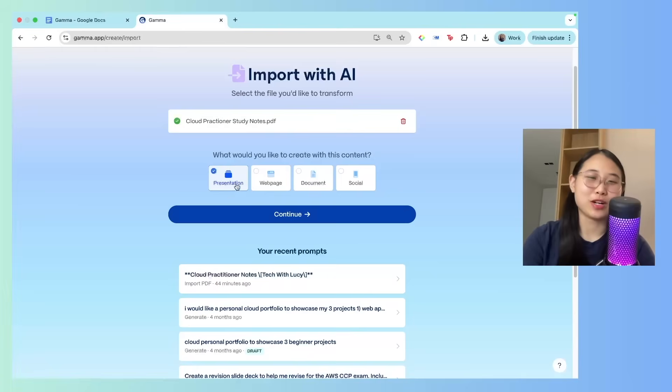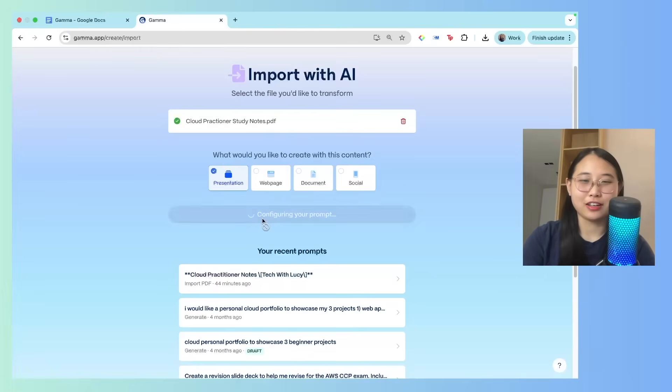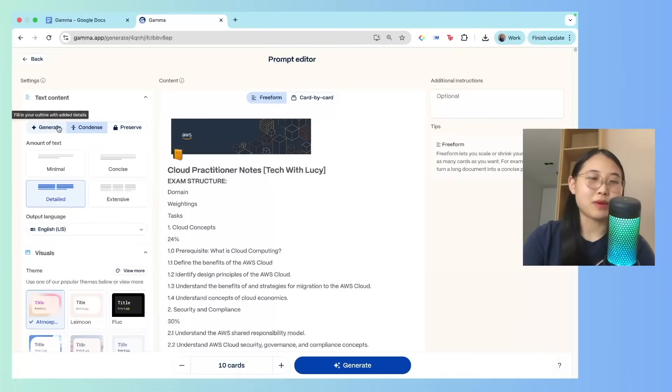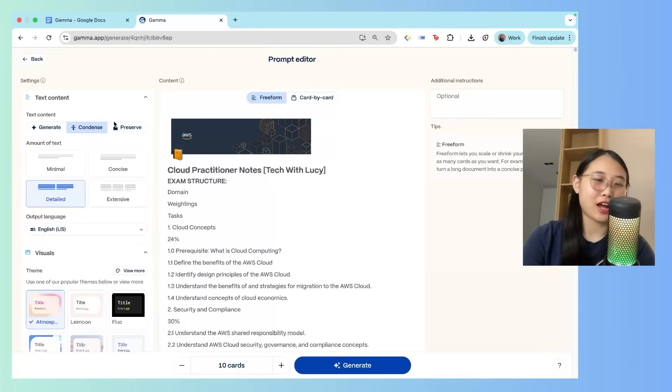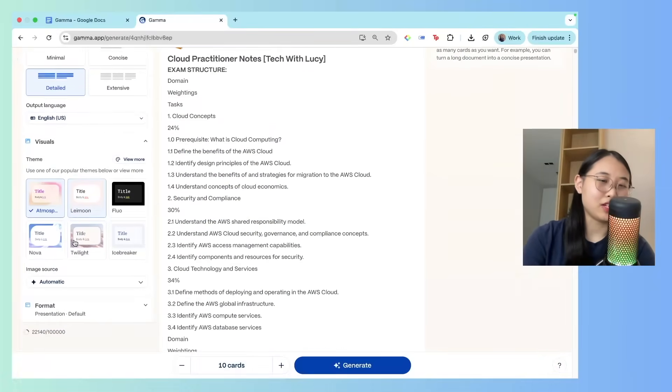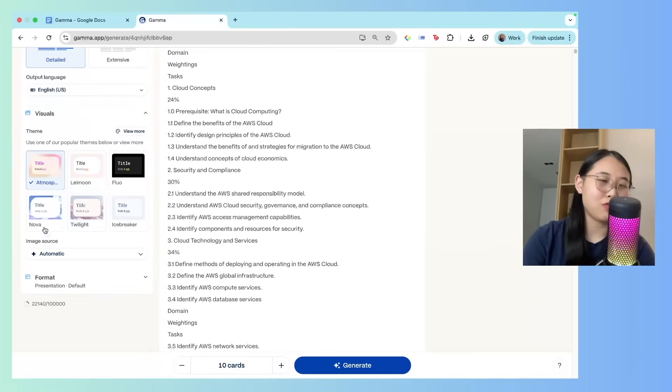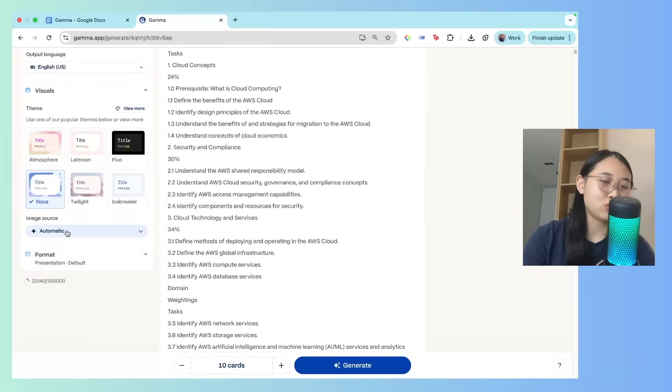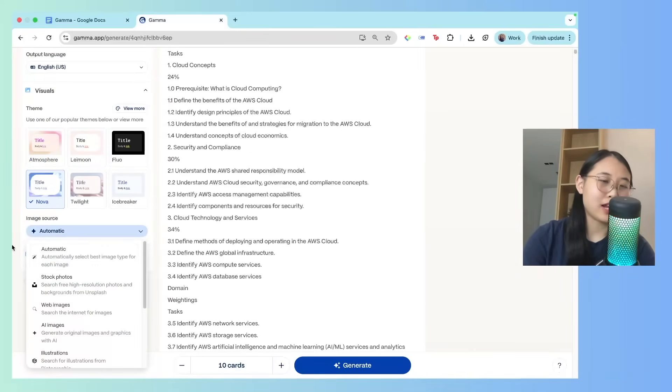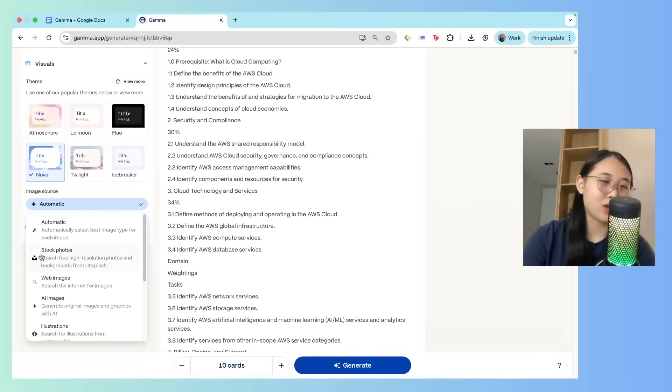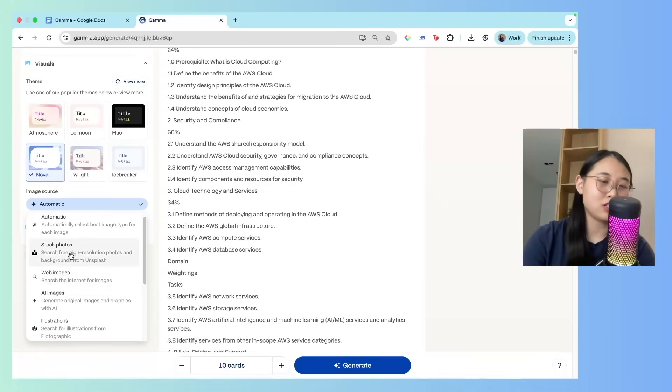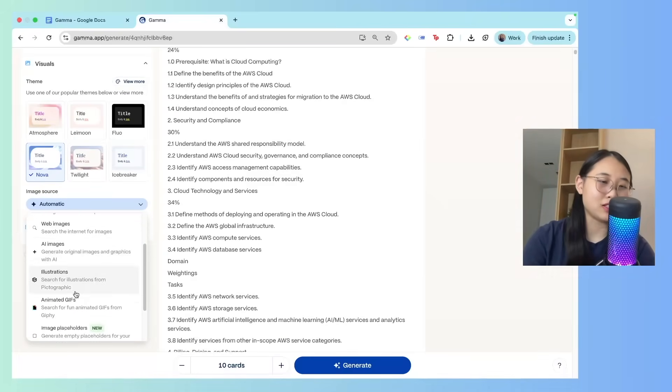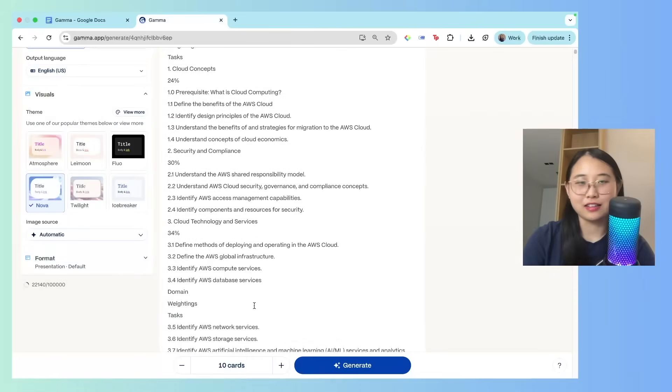Wait for it to upload, and I can choose between a presentation, web page, document, or a social. So of course, we're going to go with Presentation. Click on Continue. You can choose the amount of information that you want your slides to have, and we can choose a theme for our slides. So let's click on Nova, and then Image Source. You can actually choose to have it either as stock images, web images, AI images, and so on. Okay, let's click on Generate.